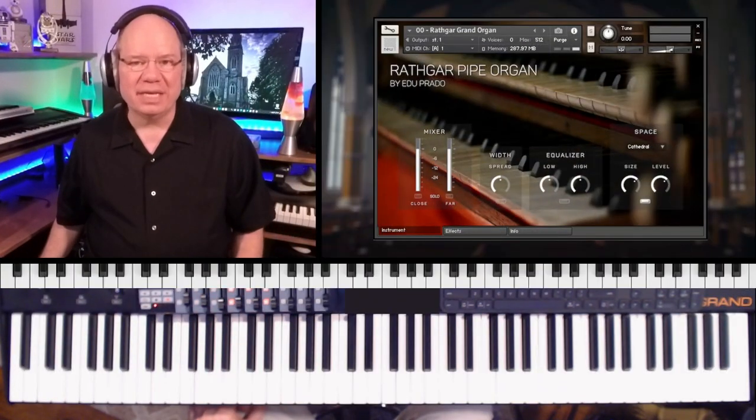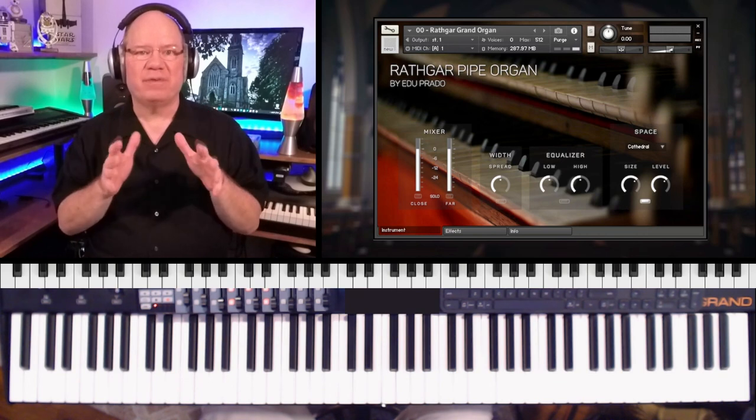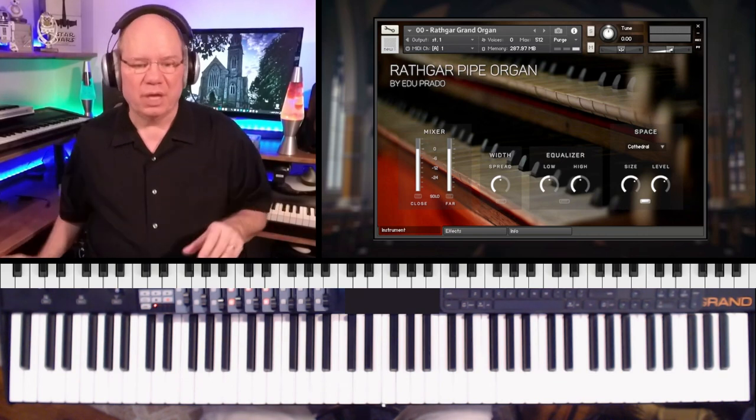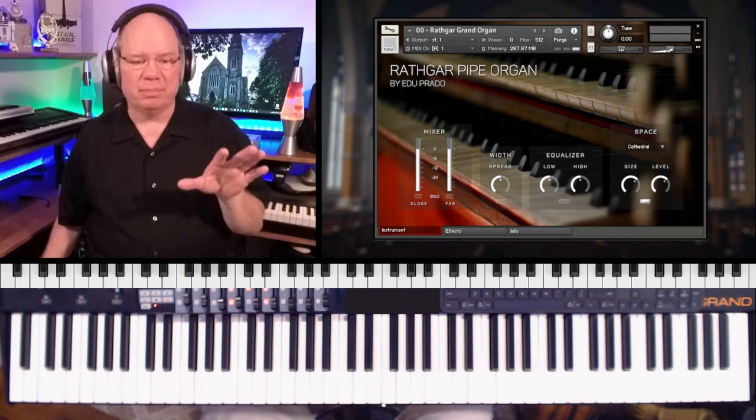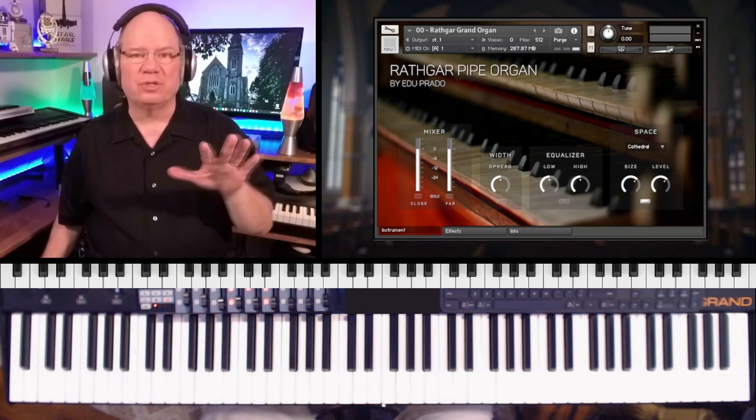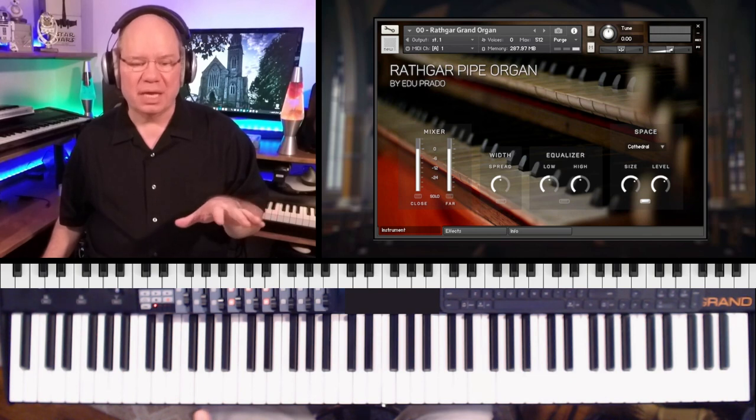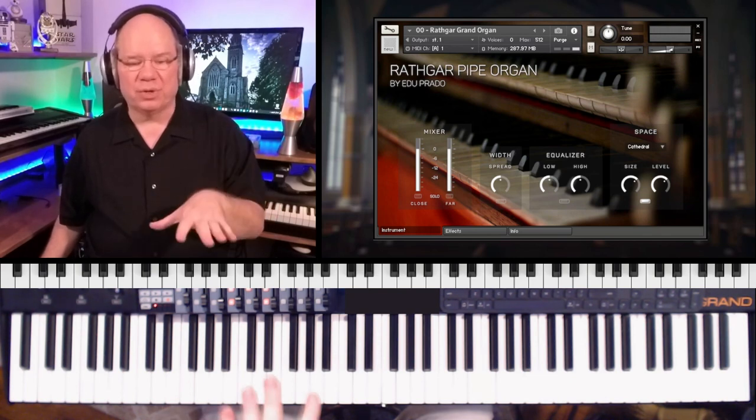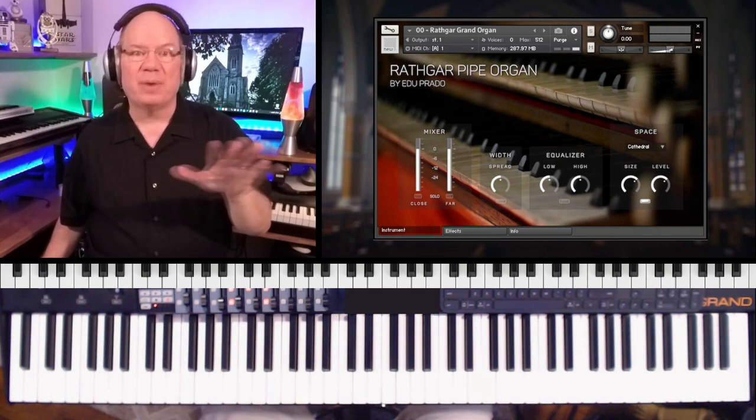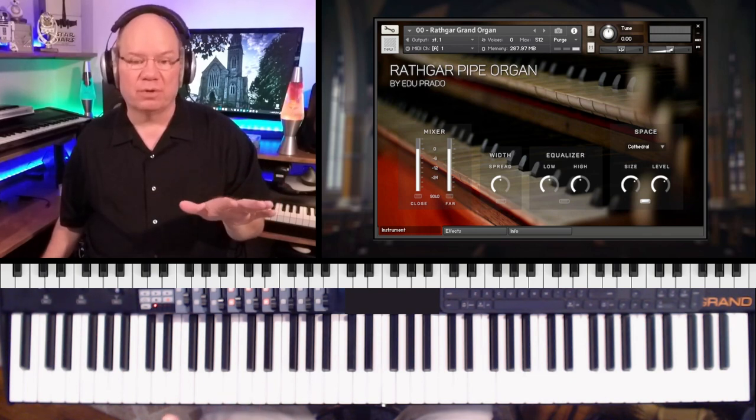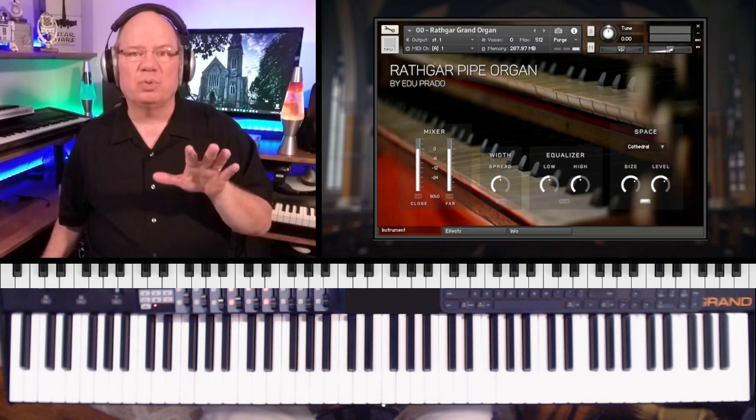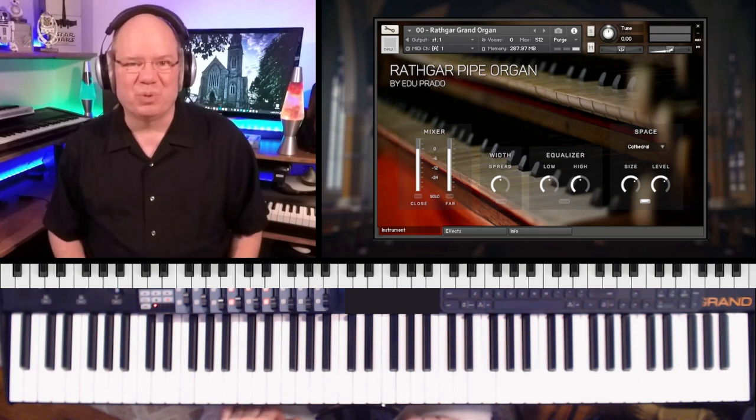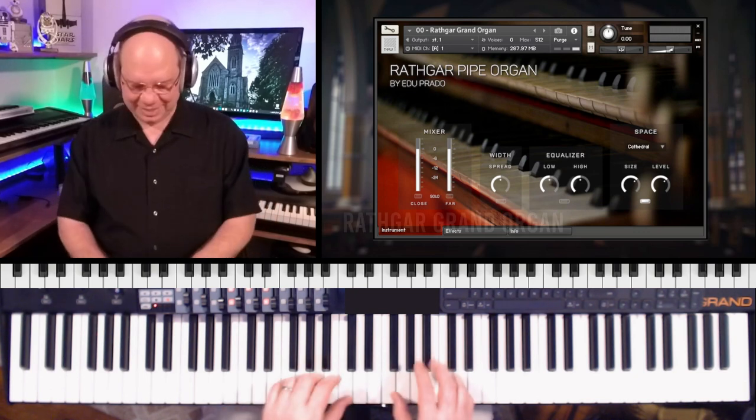You can see that the interface is very simple and straightforward. You have a mixer that you can blend the two mic positions, stereo width, equalizer, and then you have the reverb. So I've just pulled up the initial patch. Let's just take a listen to this beautiful instrument.